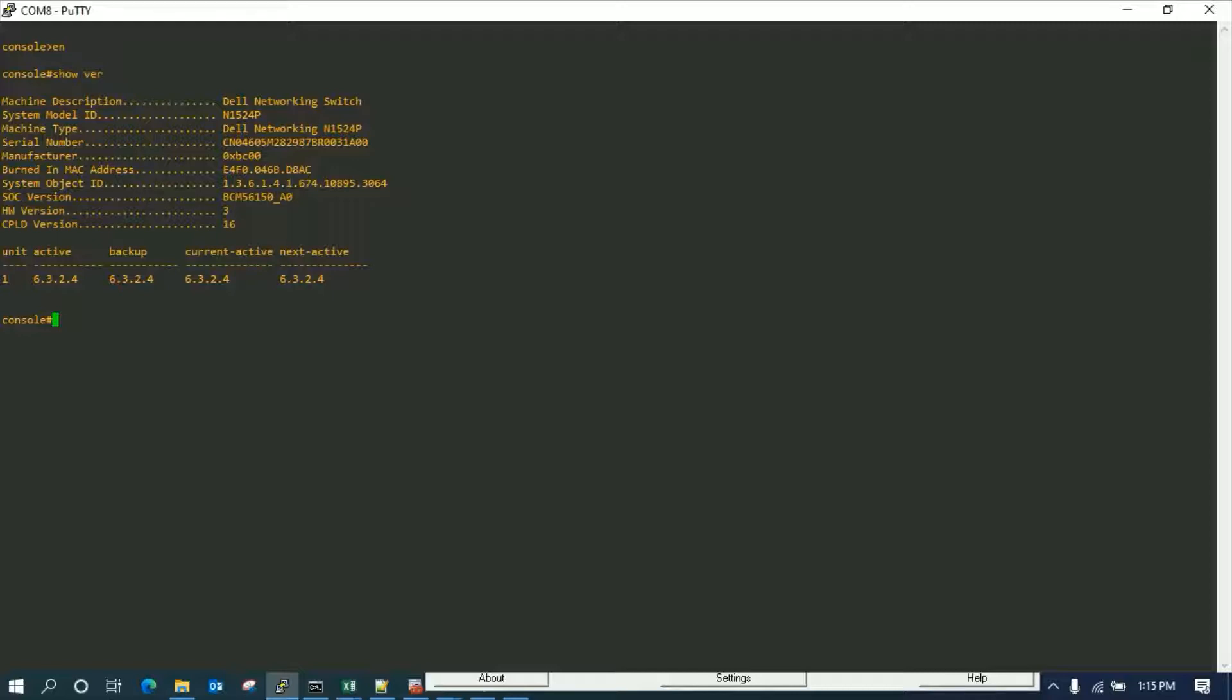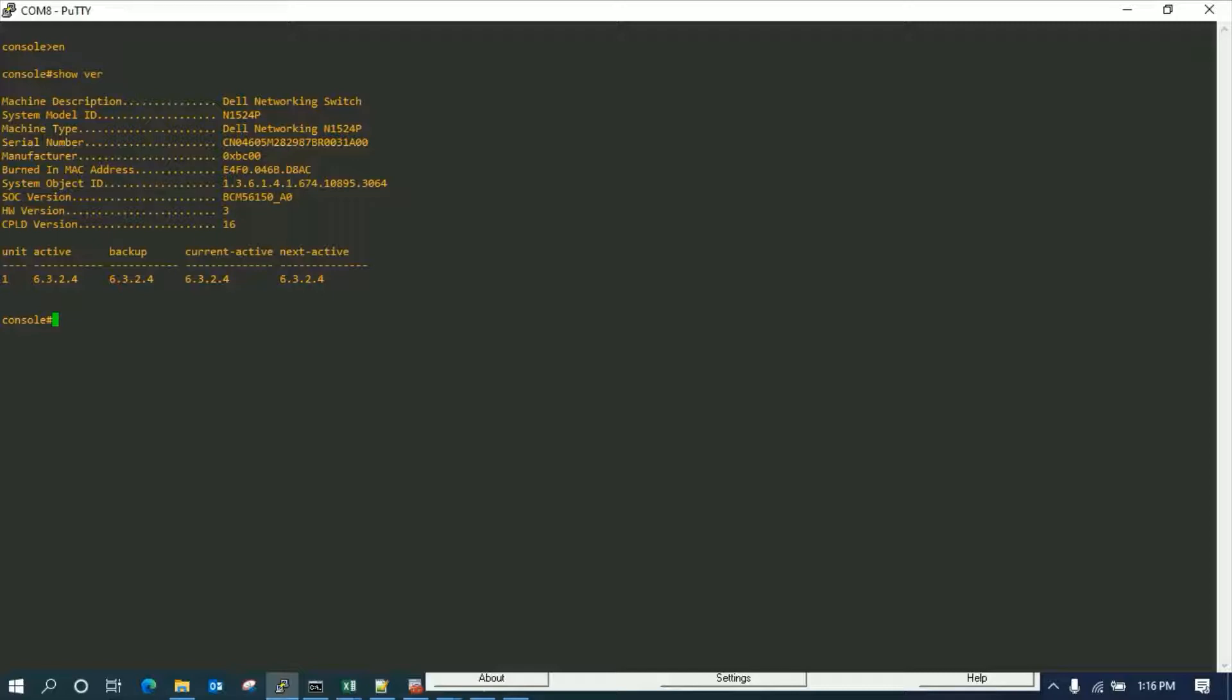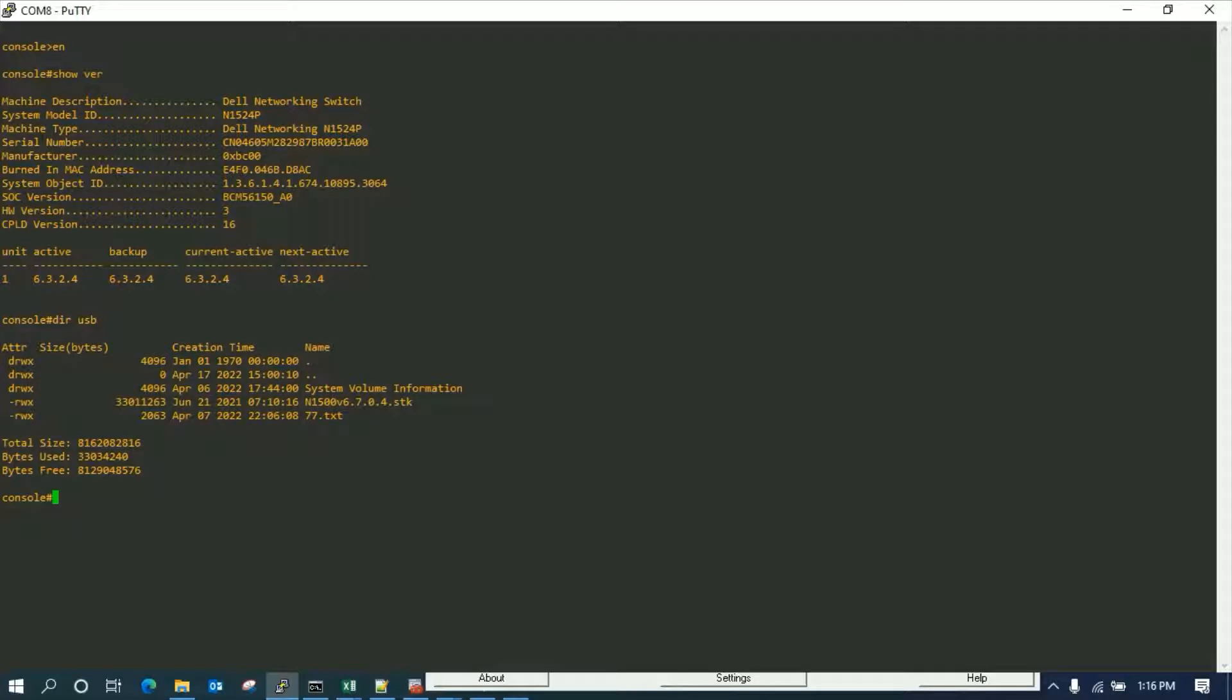First I'm going to show you how to update it via USB, and then it will be the similar case how we update via TFTP. The commands are pretty similar since we have seen the version on the switch. We have plugged in a USB which contains the firmware. Here you can see the firmware.